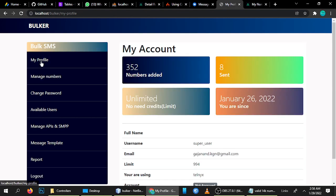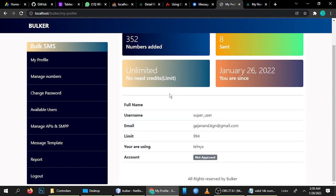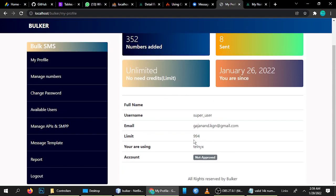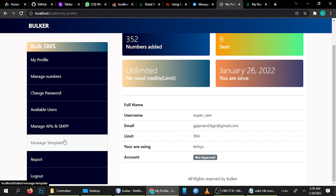The second update is related to the profile limit. When you go to My Profile, there is a limit shown — currently it's 994. Previously, when messages were sent successfully the limit was not decreasing. We fixed this. Now when you send 994 messages it shows your limit is zero, and when you send one message it will show 993.